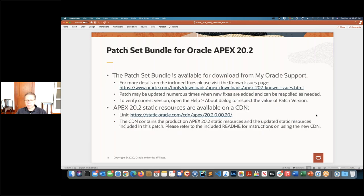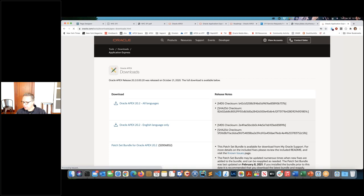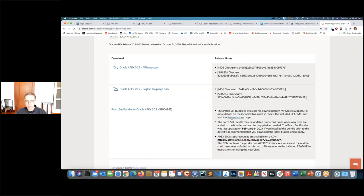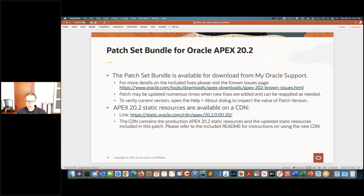If you're already using APEX, you probably know we release APEX twice a year — one release in the spring, one in the fall. APEX 20.2 was our last release in October. Following a release there are always some bugs found, so we started doing patch set bundles. If you want the latest bug fixes, you can go to apex.oracle.com/download. They release every month or every few weeks depending on what bug fixes came out, and you can download them from Oracle Support.